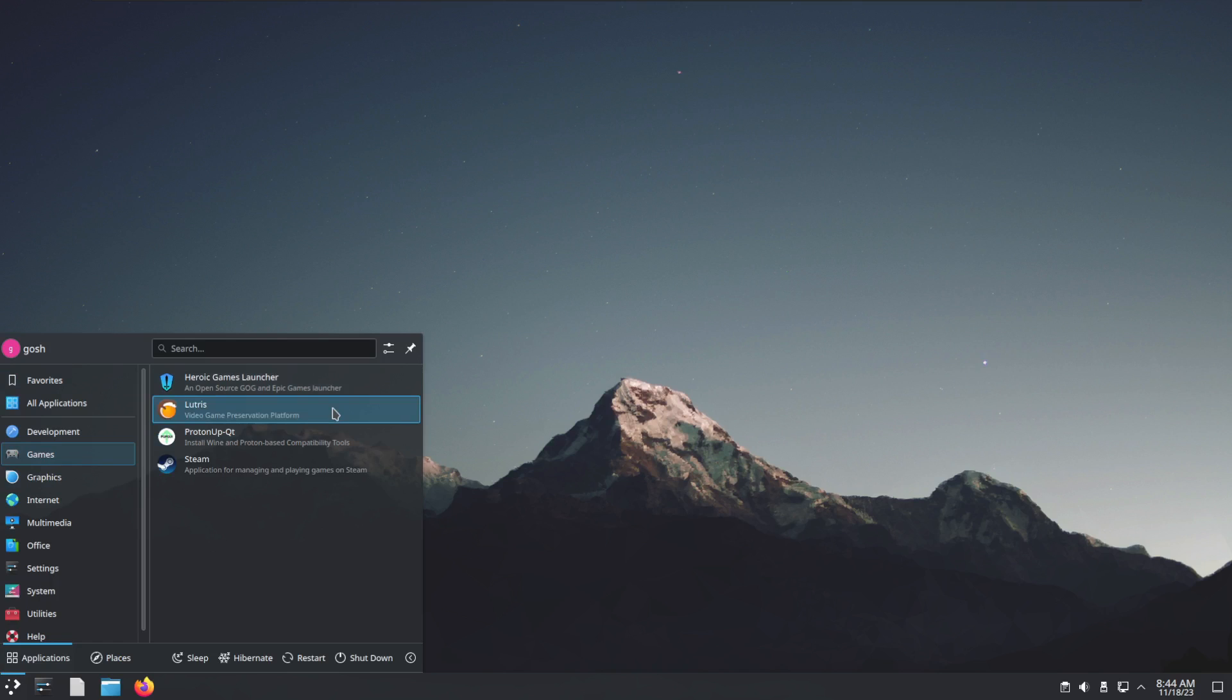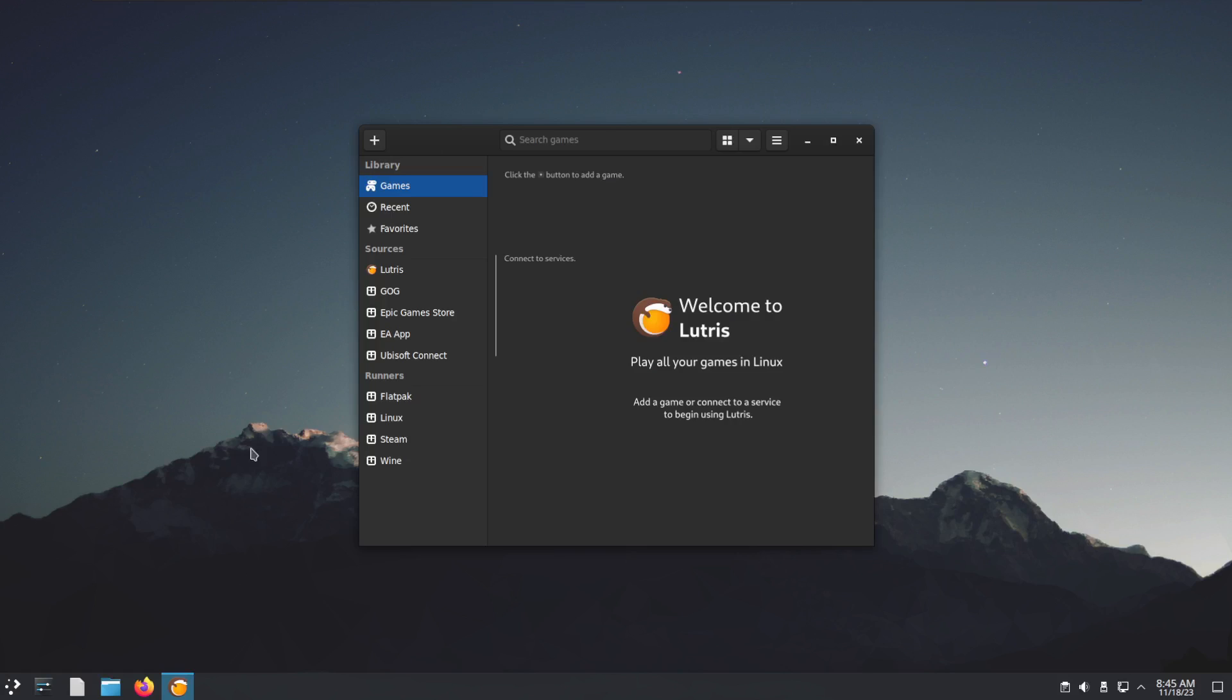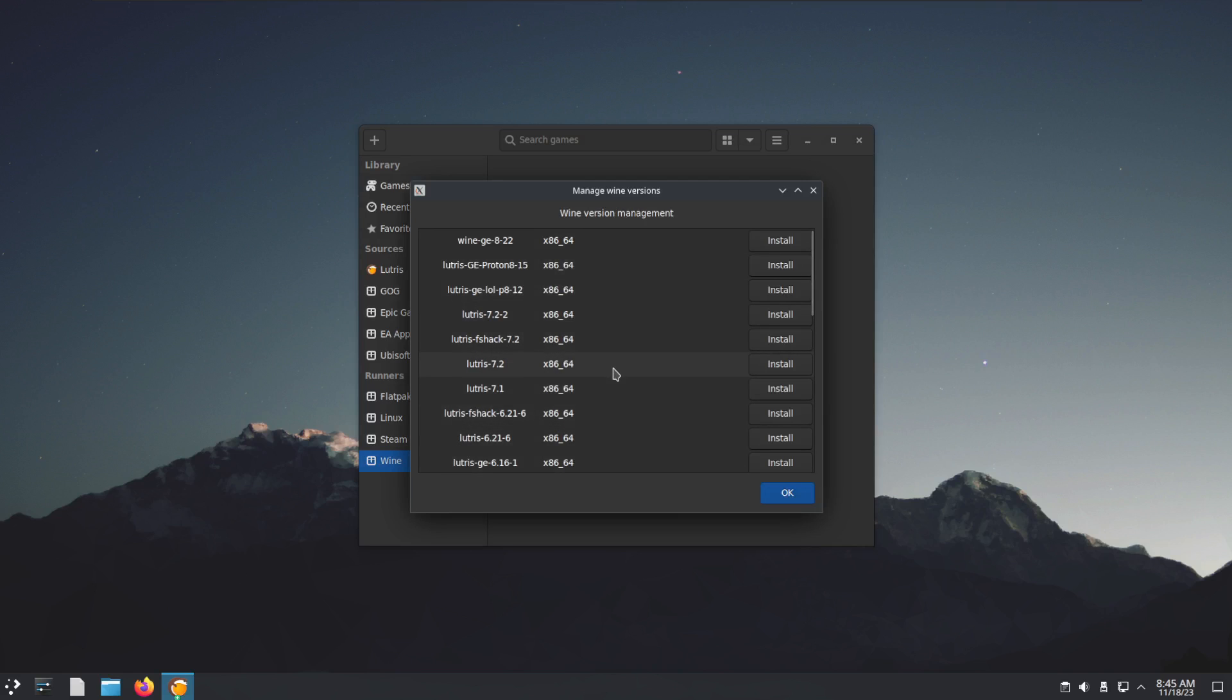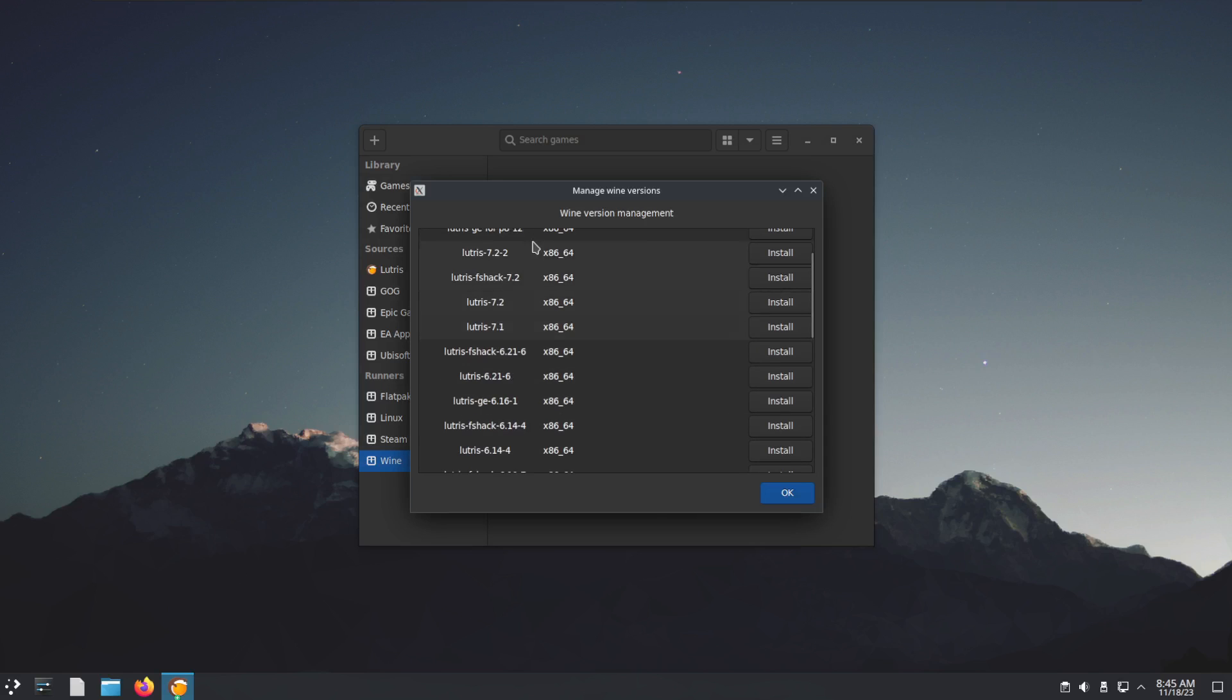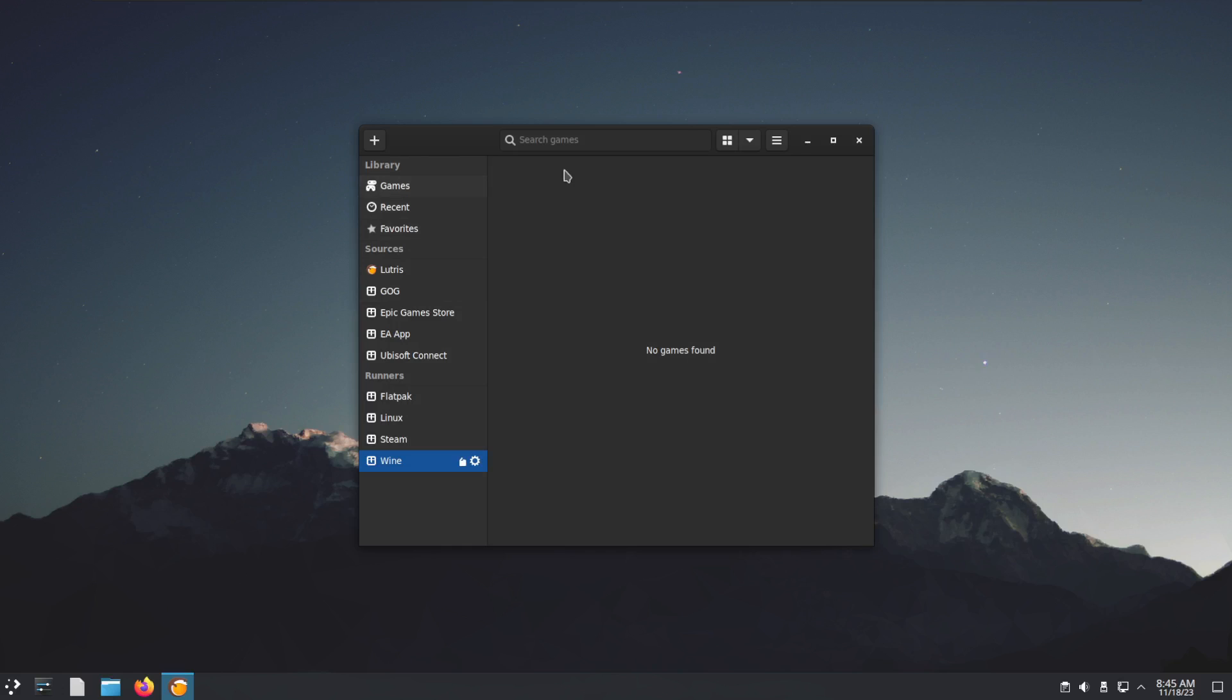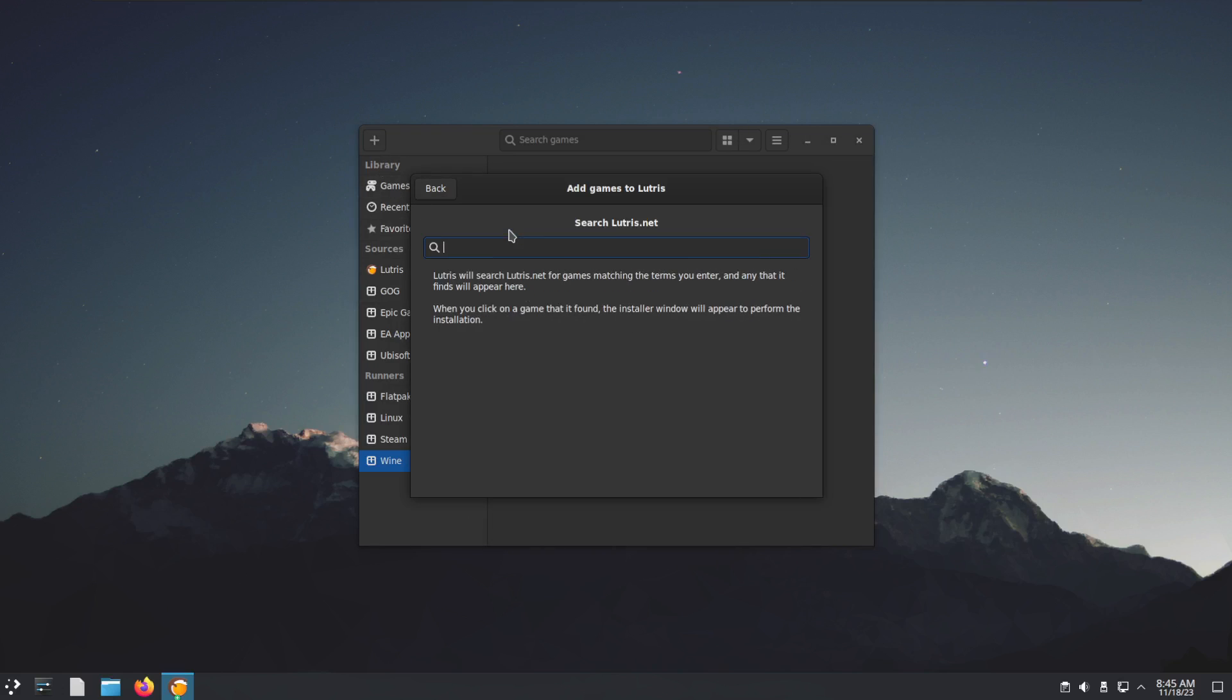here's Lutris, which also needs to do a bunch of updates, especially the first time you run it. Here's where you would go and install your games. These different runners would be different versions of Wine you can install: GloriousEggroll, Proton, Lutris editions, normal Wine. The nice thing about Lutris is you can search the website for installers. Let's say I wanted to search for Among Us, I could just hit Enter.